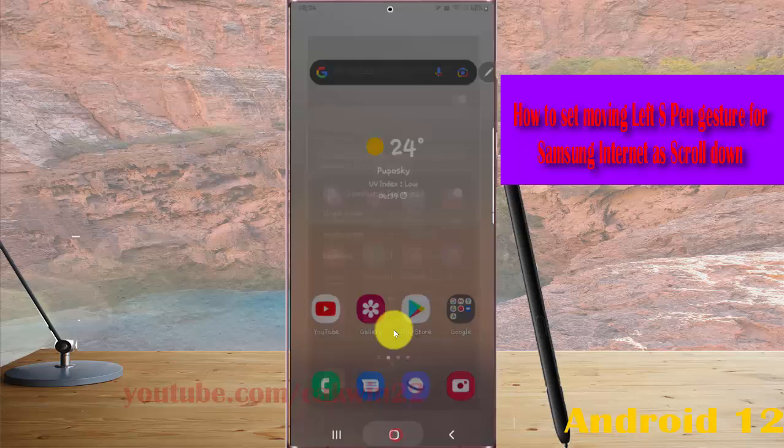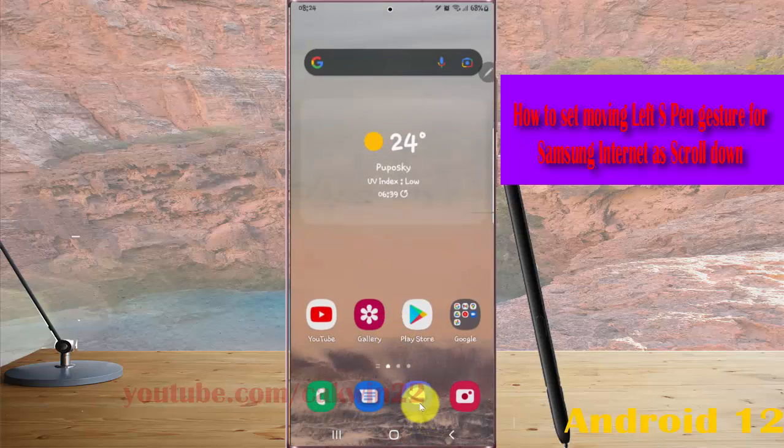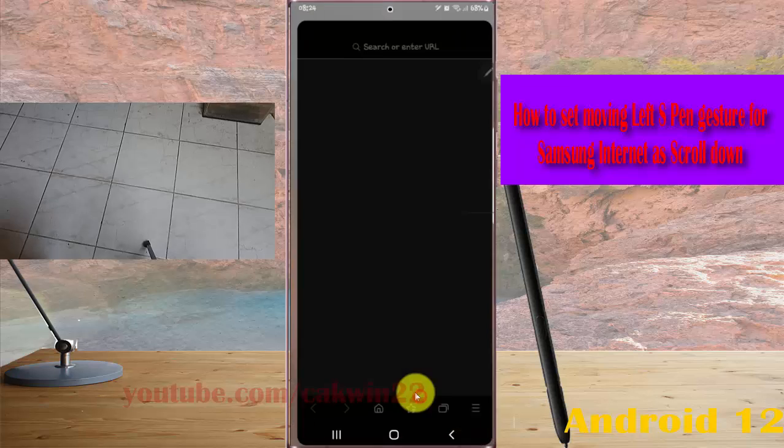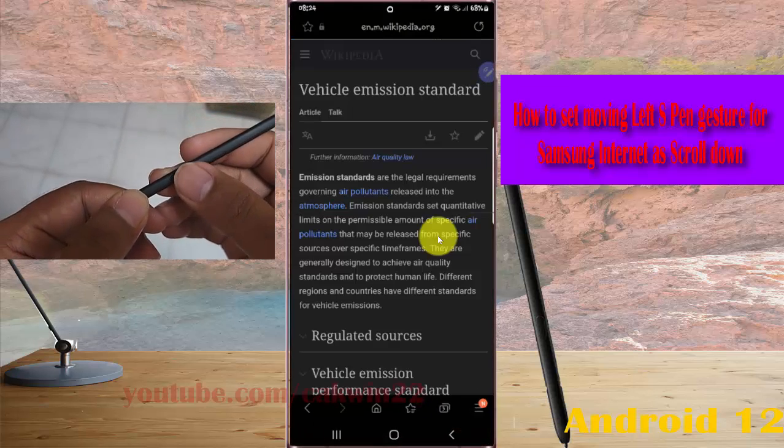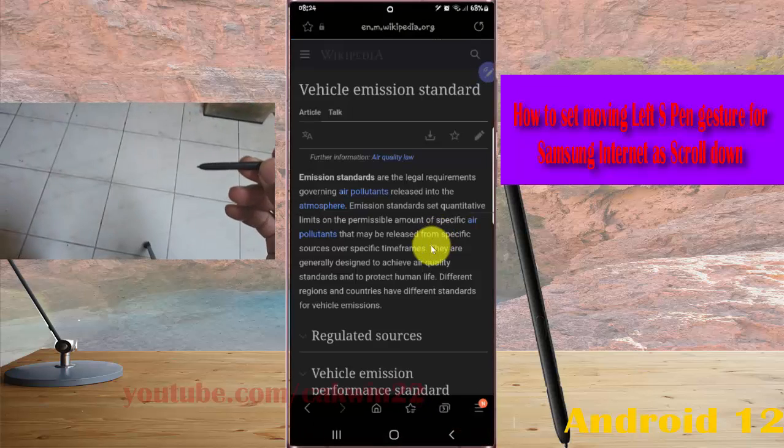To use, open your Samsung Internet and then press and hold your S Pen button, move left, and then release.